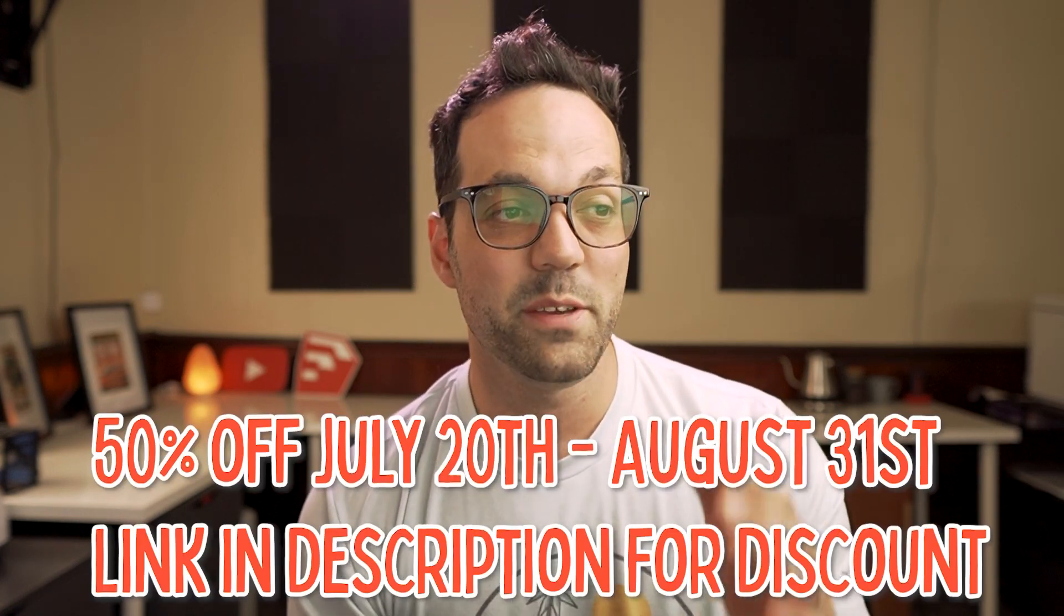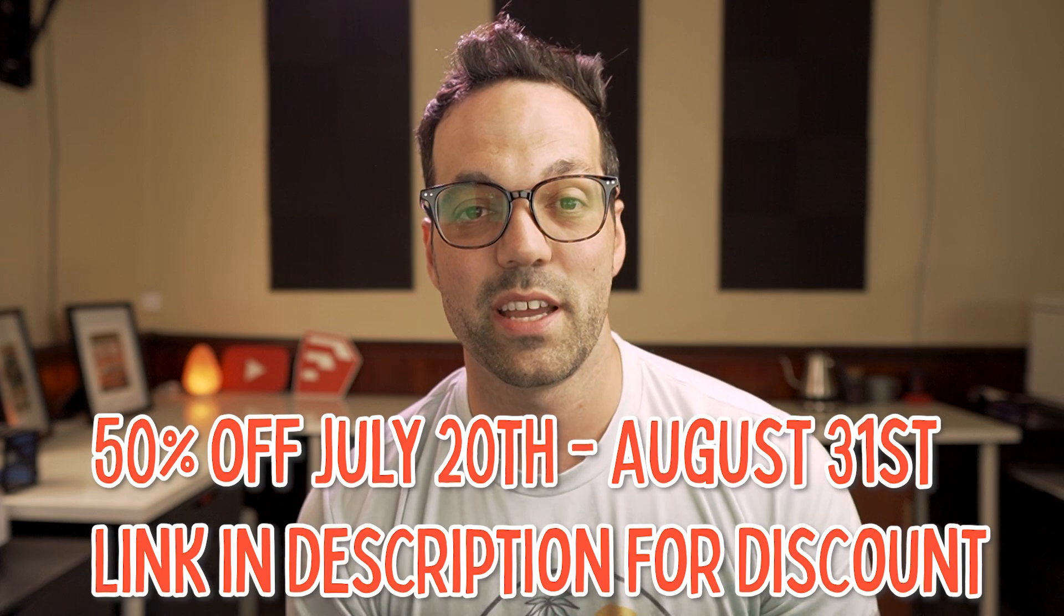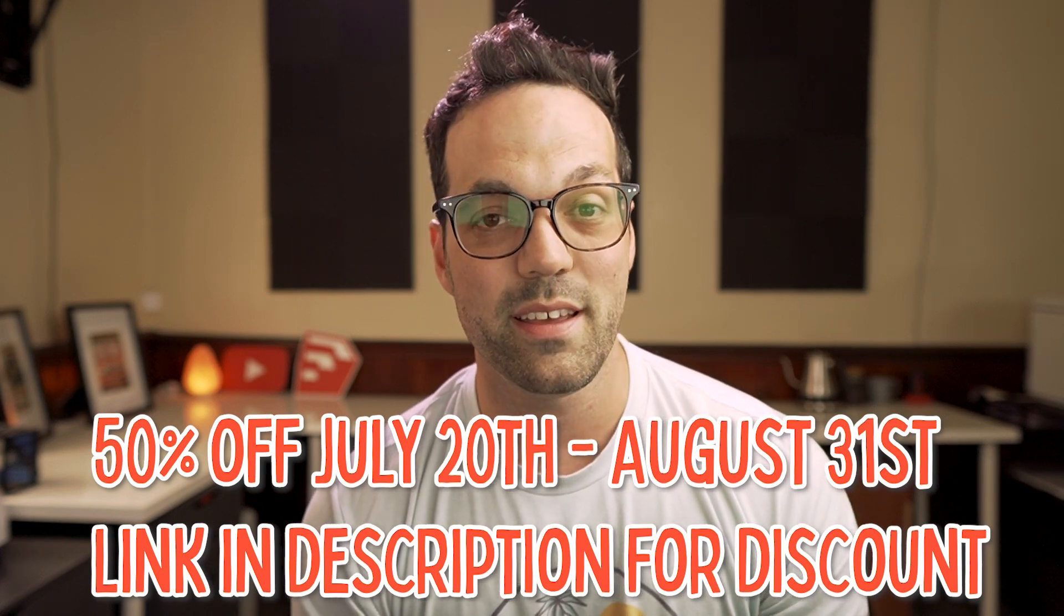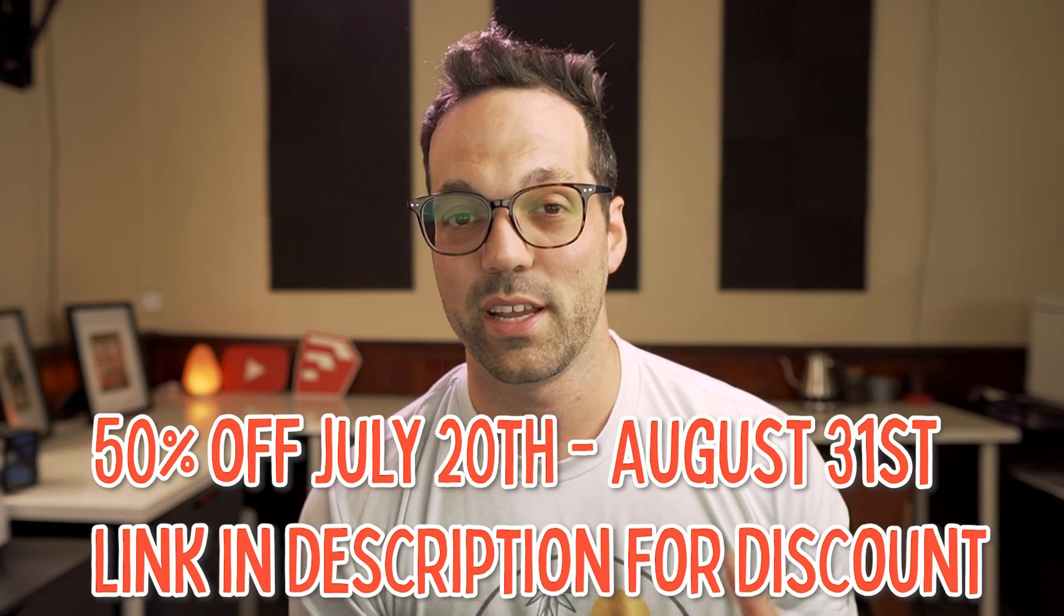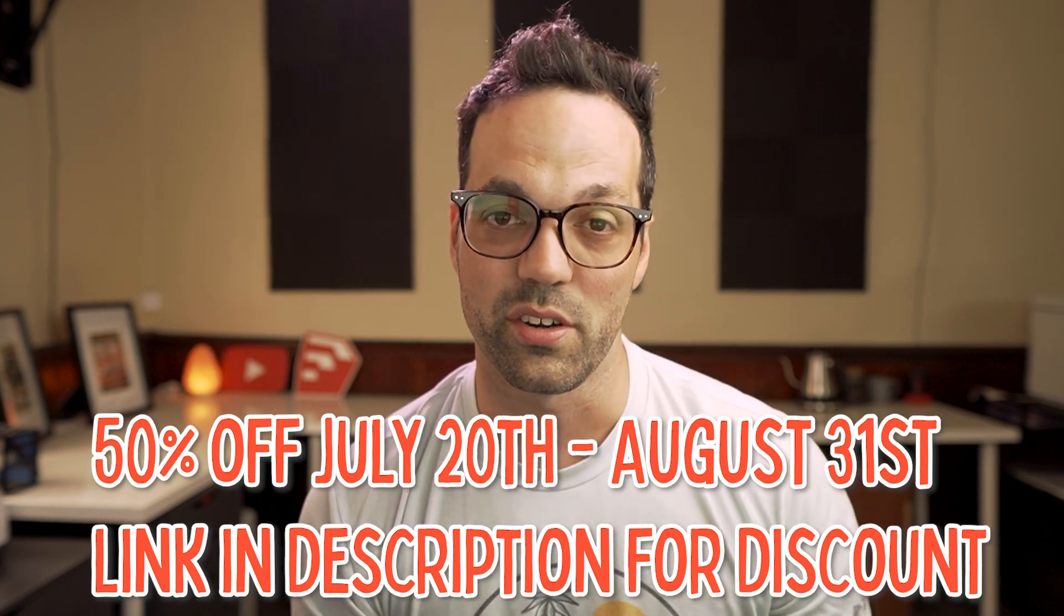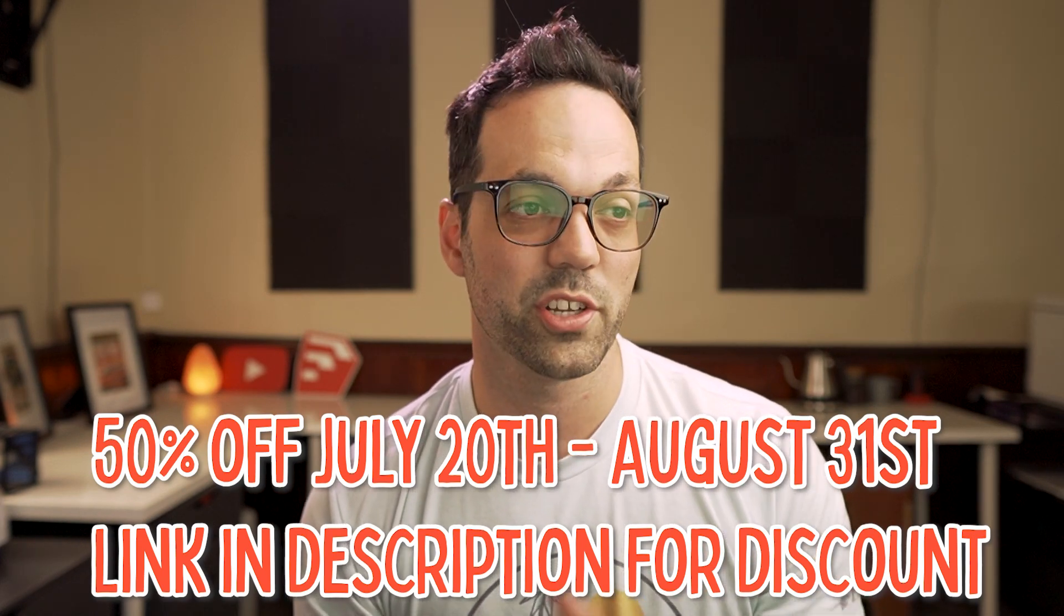So if you're interested in checking out Quantifier, I am an affiliate and coincidentally, I just found out from Dale, who is the developer over at Mindsight Studios, that he's running a 50% off sale starting on July 20th and running until August 31st. So if you're watching this video soon after it came out, you'll be able to take advantage of that. I have a link in the description below for you to get that 50% off.